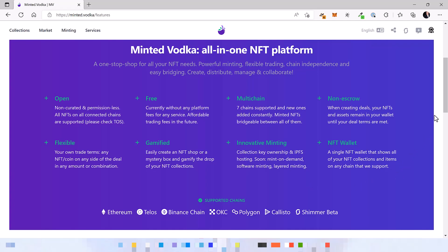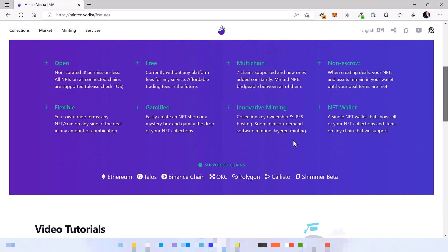Multi-chain means that 7 EVM compatible chains are already part of Minted Vodka and new chains are added constantly. This time it's Shimmer Beta as a sidechain of the EVM testnet. The idea is to give the community our powerful NFT tools as early as possible.